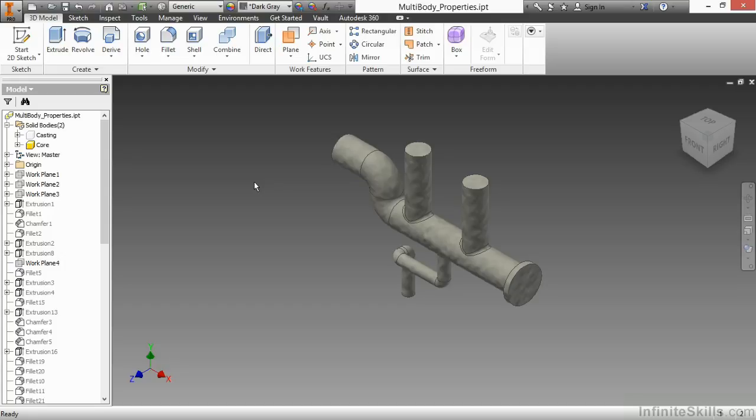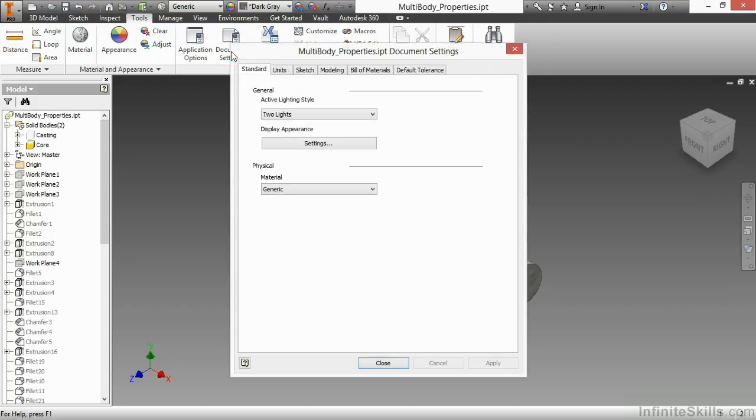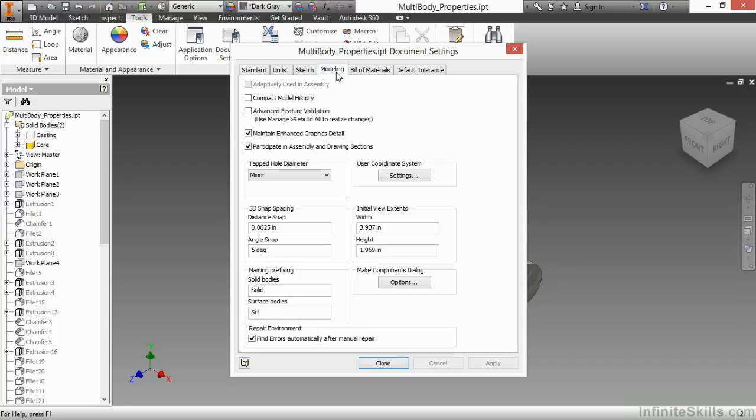There are also some settings that can govern your defaults for multi-body tools. If I go to my Tools tab, Document Settings, on the Modeling tab, I can control how my initial solid bodies behave, as well as my surface bodies.